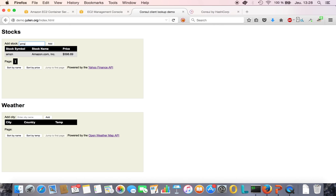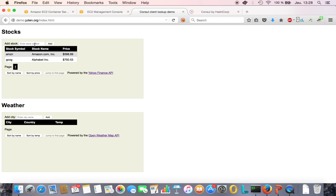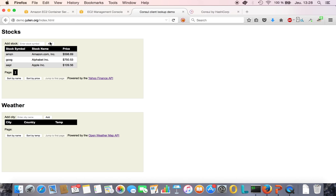Let's look at stock information. This is live information using the Yahoo API. Let's look at Google, let's look at Apple. So I'm calling that service, which in turn is calling the Yahoo API.